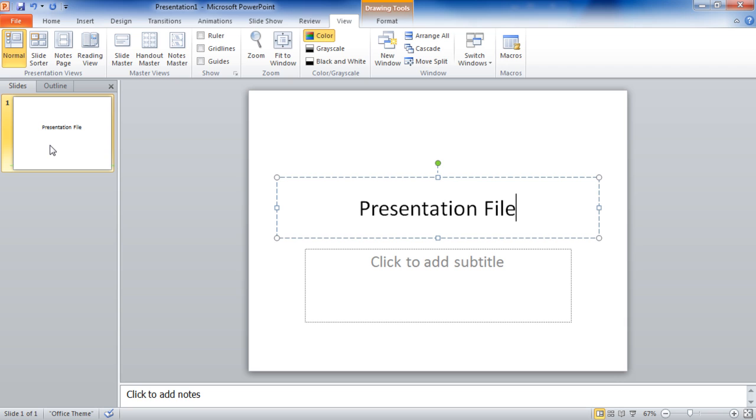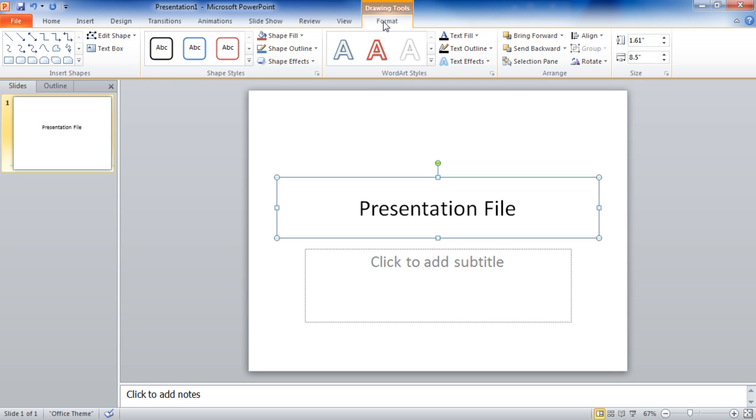As we add items or view items we will get what are called contextual tabs. Because this main box where I'm putting this title is effectively a text box I can come up and click on the format tab and get drawing tools for dealing with this text box.